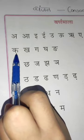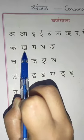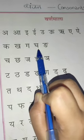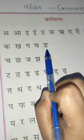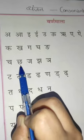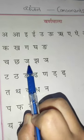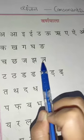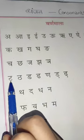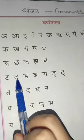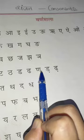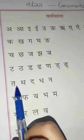Ka, Kha, Gha, Gha, Nha. Chha, Chha, Jha, Jha, Nha. Tha, Tha, Dha, Dha, Nha.